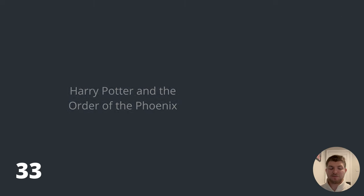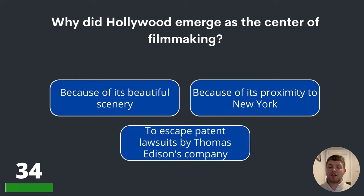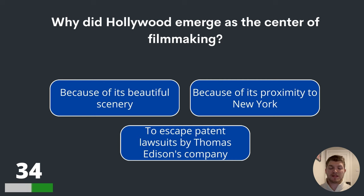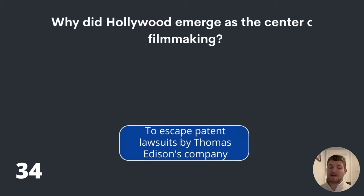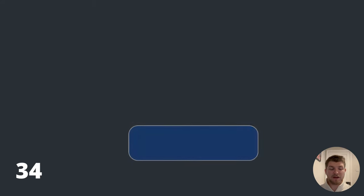Question thirty-four. Why did Hollywood emerge as the centre of filmmaking? Because of its beautiful scenery? Because of its proximity to New York? Or to escape patent lawsuits by Thomas Edison's company? The answer: to escape patent lawsuits by Thomas Edison's company.